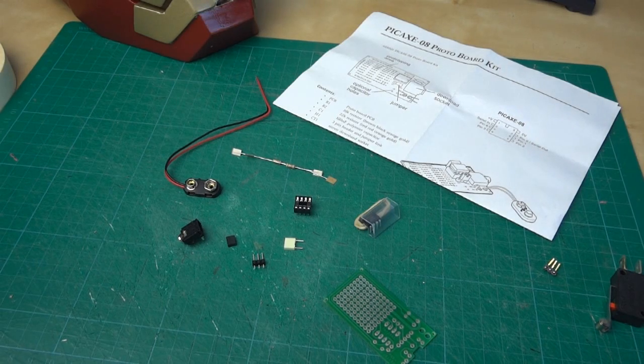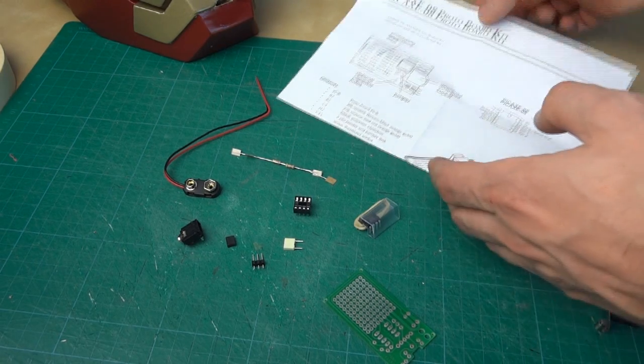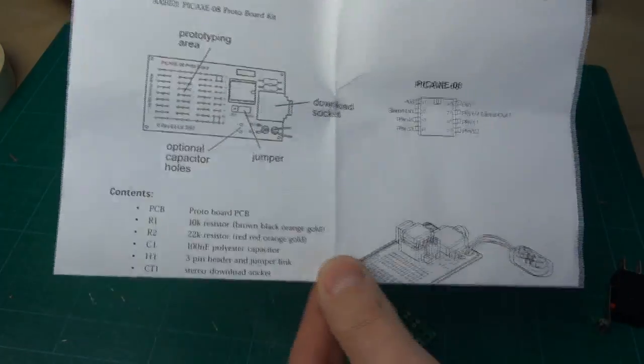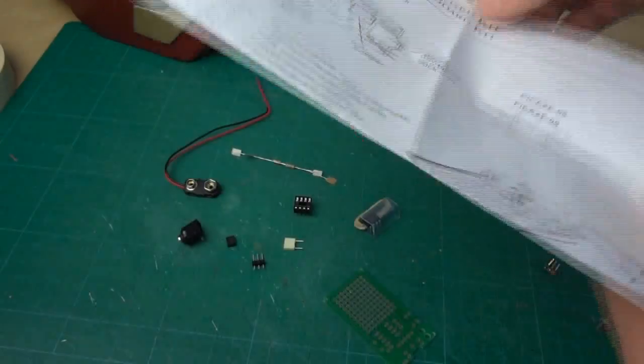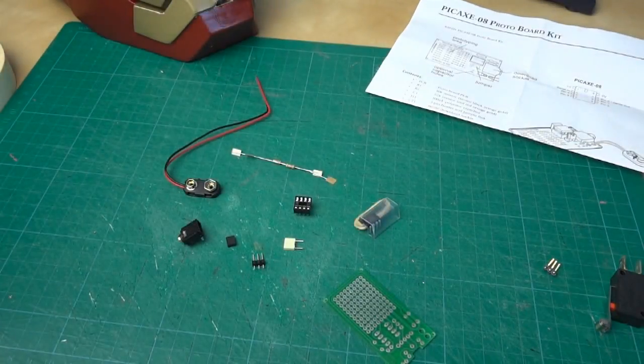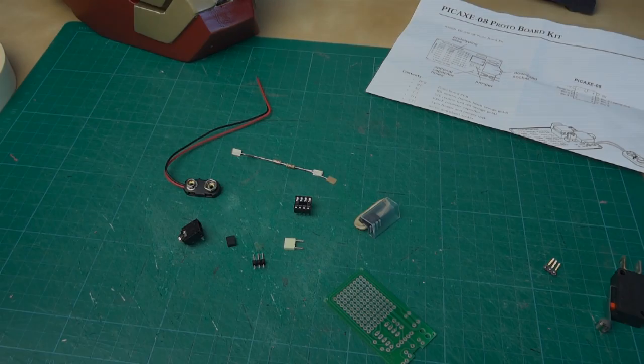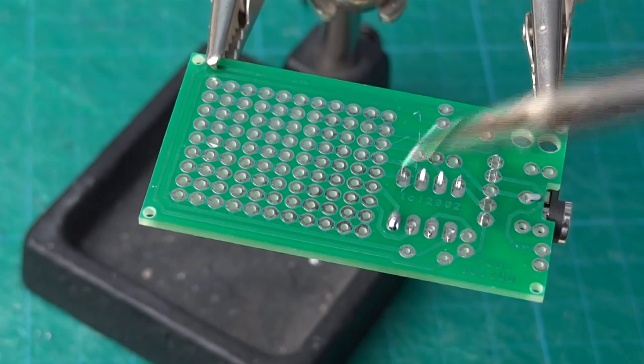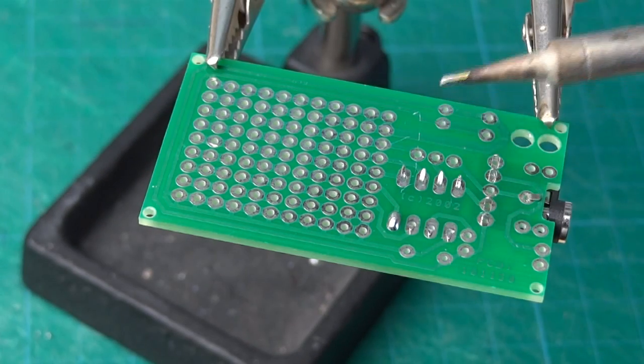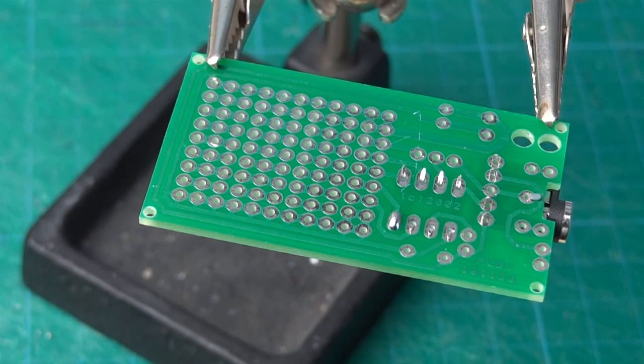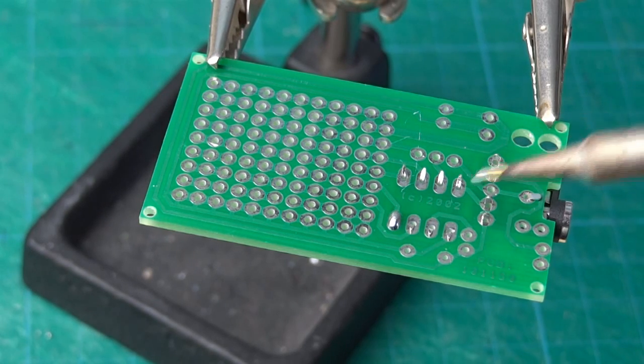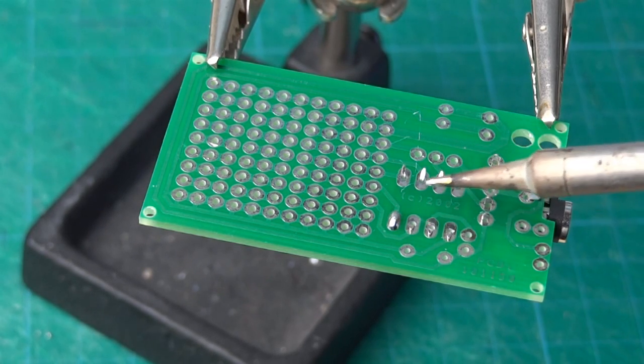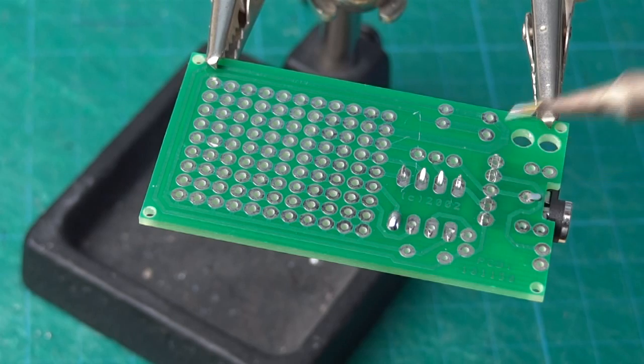So let's solder this kit together. It comes with instructions and all the manuals are available at pickaxe.com. The best way to solder - I've got a tutorial video in my channel - but basically I've already got the components here and bent the legs over, you can just about see them.